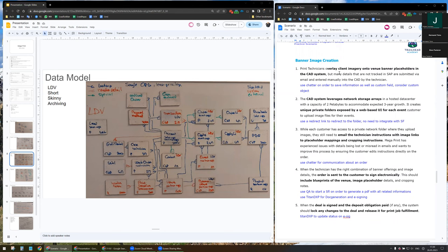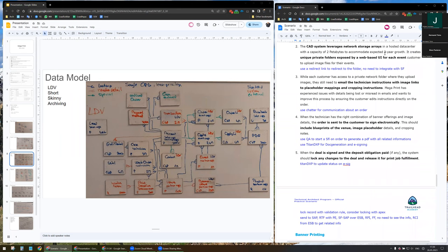Now that we have our customer onboarded, we are going to create the image. We are going to create placeholder orders in the CID system and discuss with the customer about the details. I propose to use chatter on order to save the information, and if needed, we can also create some custom fields. The CID system leverages network storage and provides unique private stock folder exports via web-based UI for each event. I plan to use a redirect link to redirect to the folders. I did not recognize the need to integrate this UI with Salesforce.